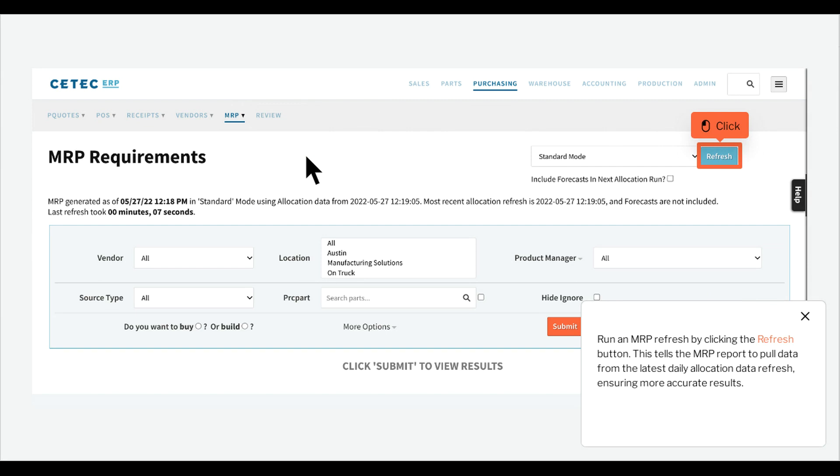Run an MRP refresh by clicking the refresh button. This tells the MRP report to pull data from the latest daily allocation data refresh, ensuring more accurate results.